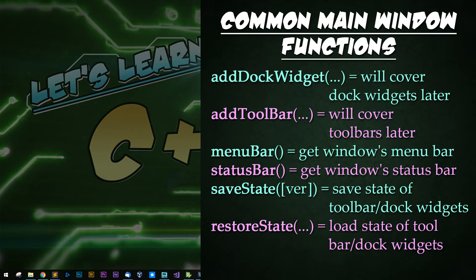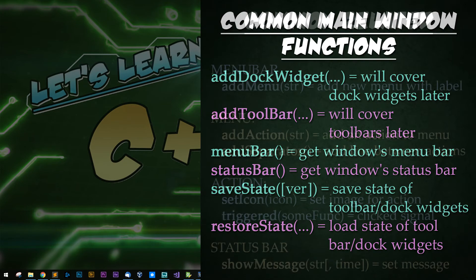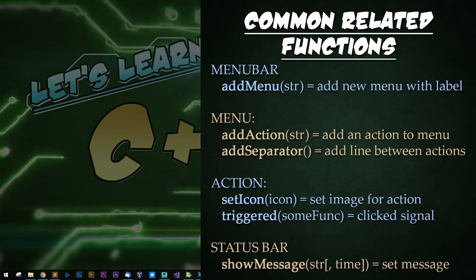addDockWidget and addToolbar will be covered in later lectures. addMenuBar can be used to retrieve the window's menu bar. statusBar can be used to retrieve the window's status bar. saveState and restoreState will save and load the state of the toolbar and dock widgets you have within your main window. For menu bars, I only ever really use addMenu, which takes in a string used to add a menu with that text label. For menus, I have addAction and addSeparator, which are used to create actions and separators.